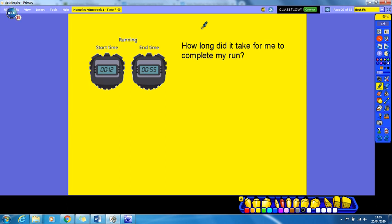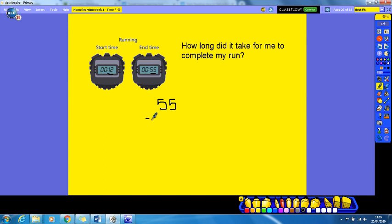Then I went for a run. For this run, I'd already started my stopwatch a bit early, so I actually started on 12 seconds and then finished at 55 seconds. How long did it take to complete my run? It doesn't take me 55 seconds because I started on 12, so I've got to find the difference between these two numbers using subtraction. 55 take away 12: 5 take away 2 is 3, 5 tens take away 1 ten is 4 tens. So it took me 43 seconds to complete my run.